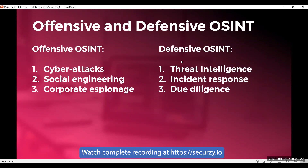Defensive OSINT involves using publicly available information to identify and mitigate potential risks to an organization's security, reputation, or assets. Defenders use it to protect the organization. Examples include threat intelligence — monitoring online forums, social media, and other sources to identify potential threats to an organization's operations. As a threat intelligence analyst, you collect different intelligence from different sources.